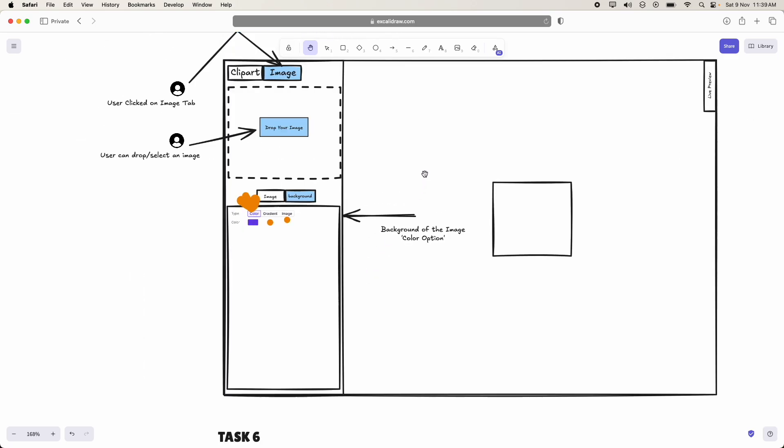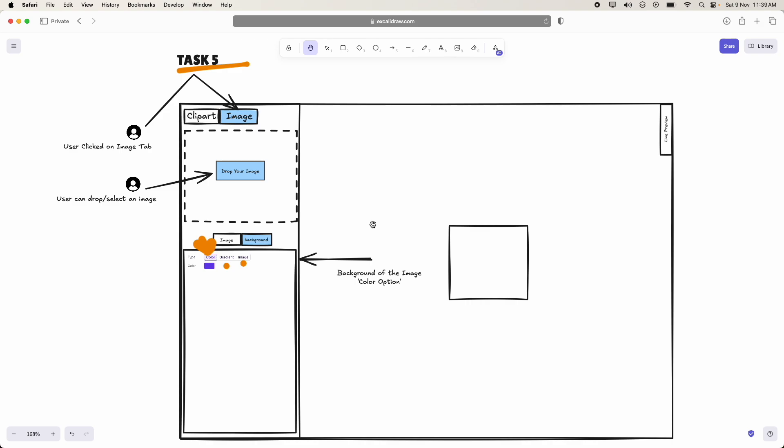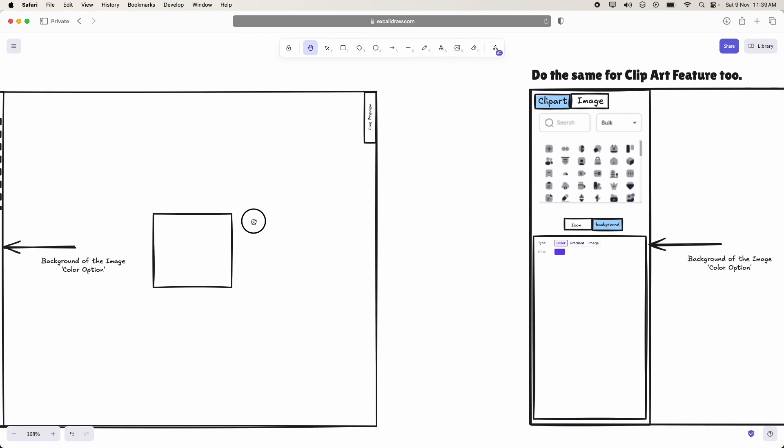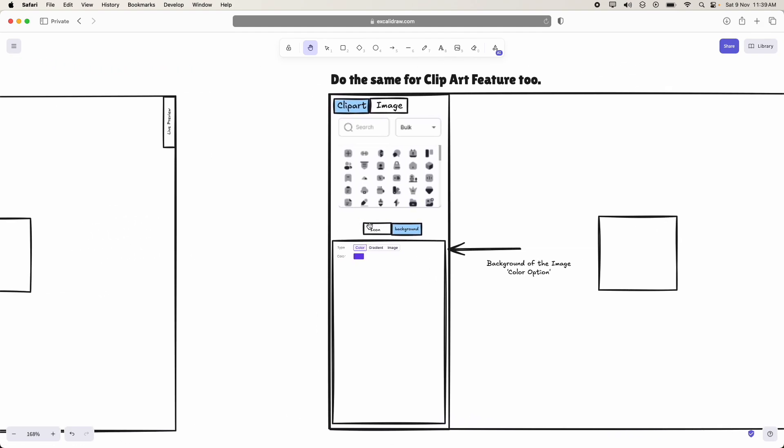This control should also be implemented in the clipart feature too.